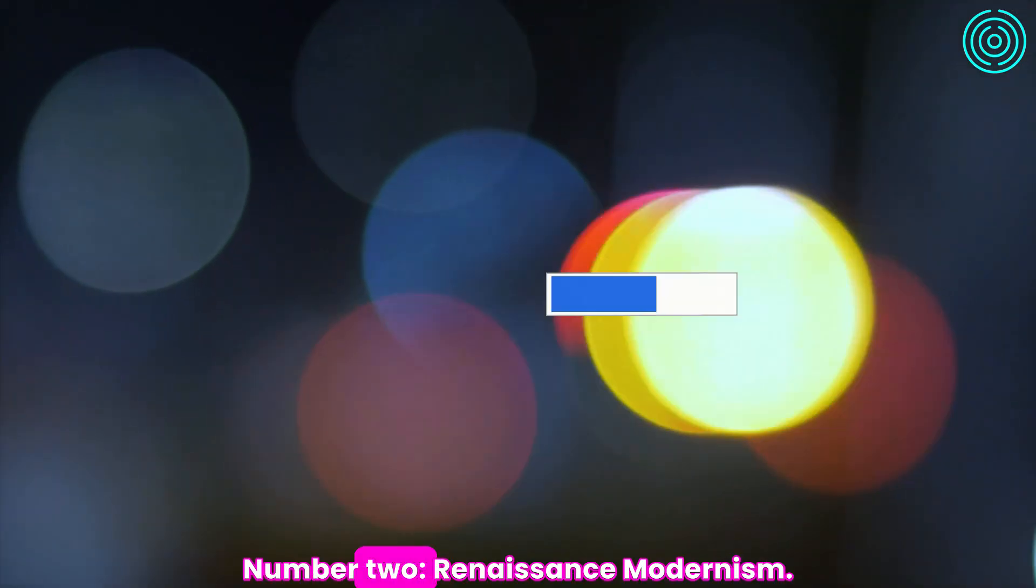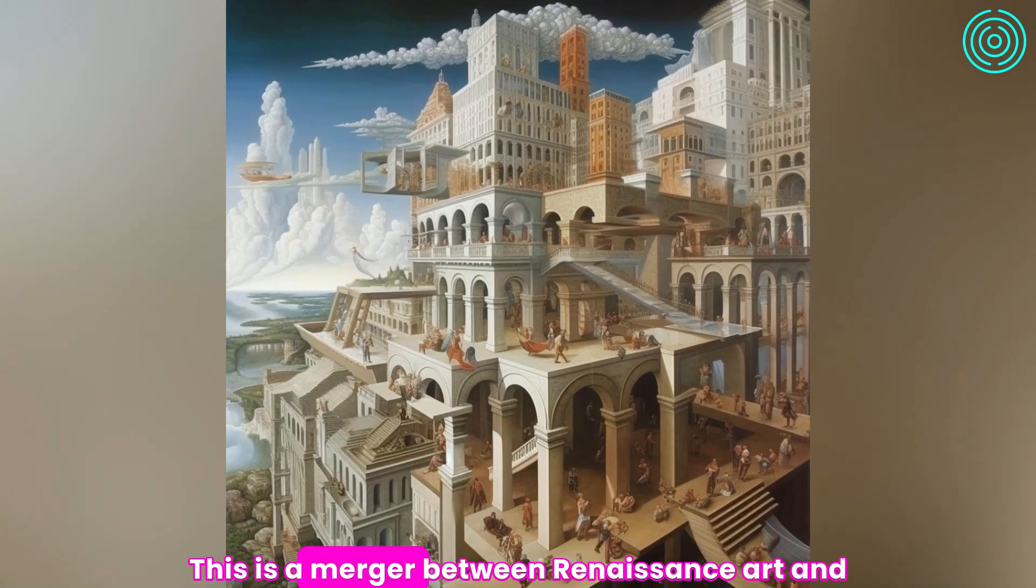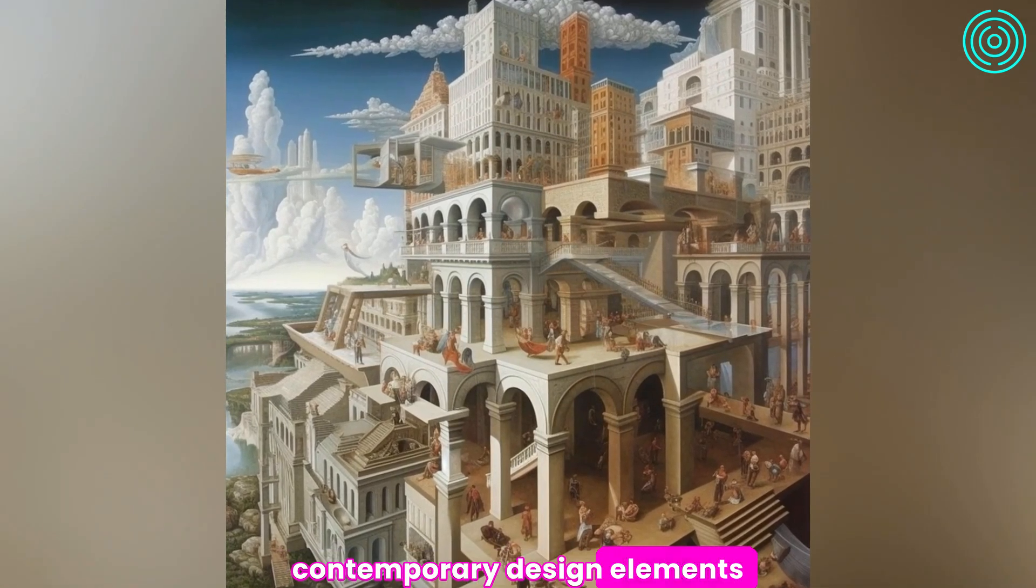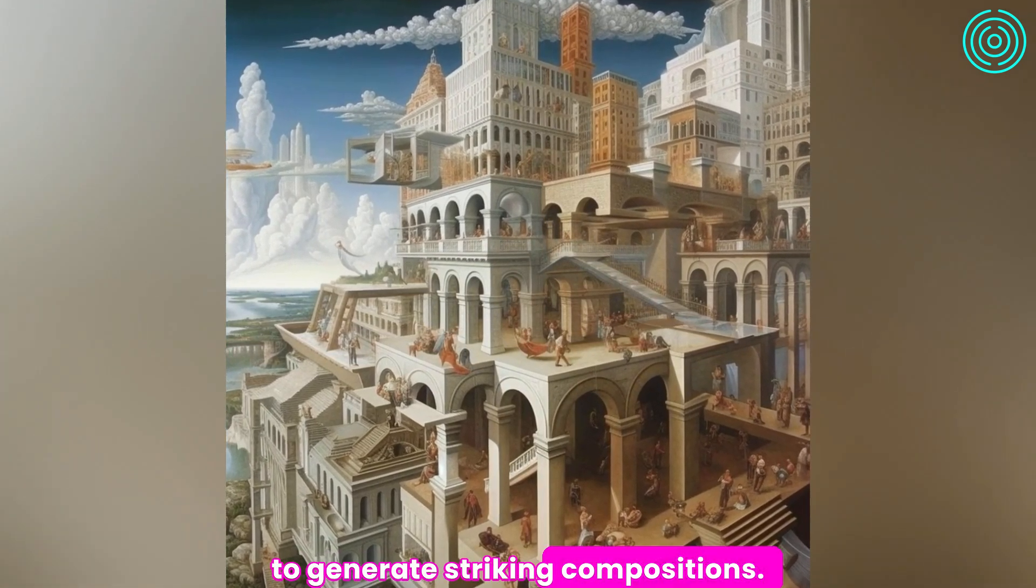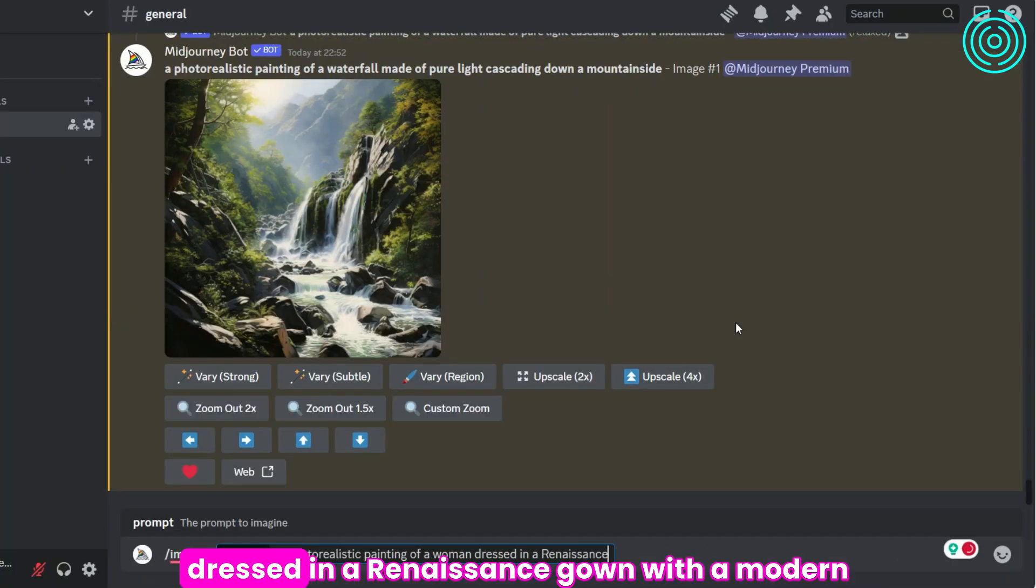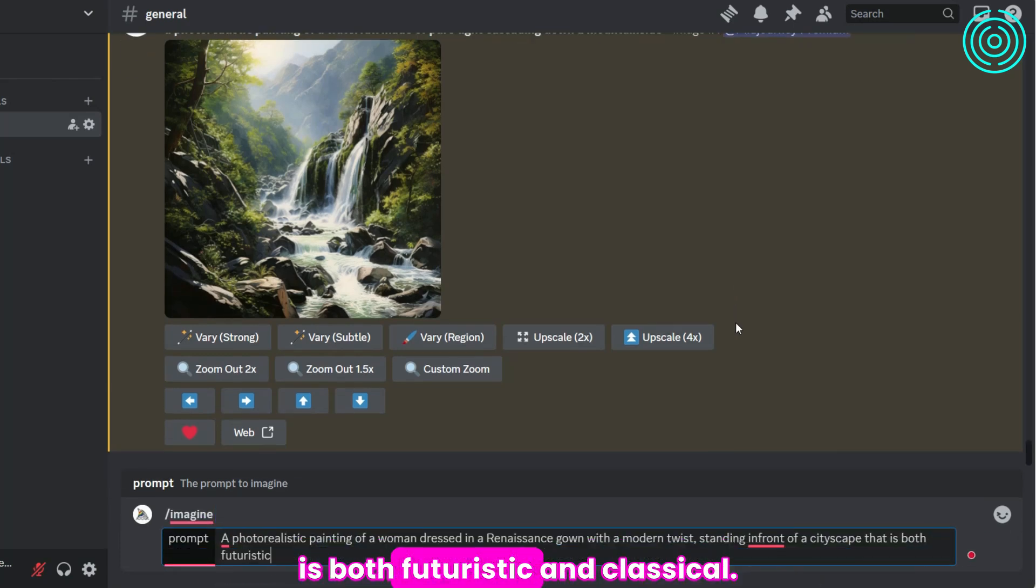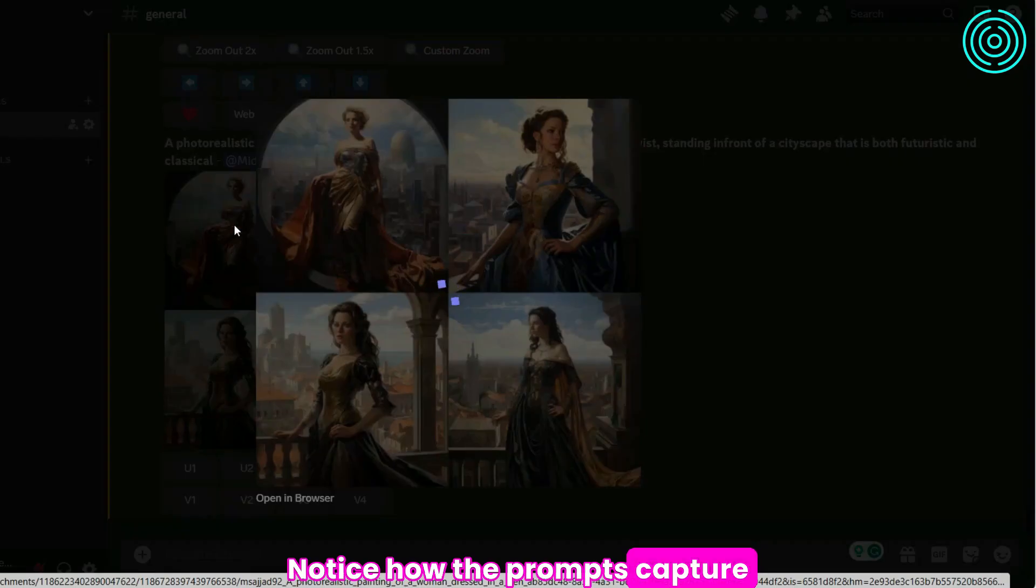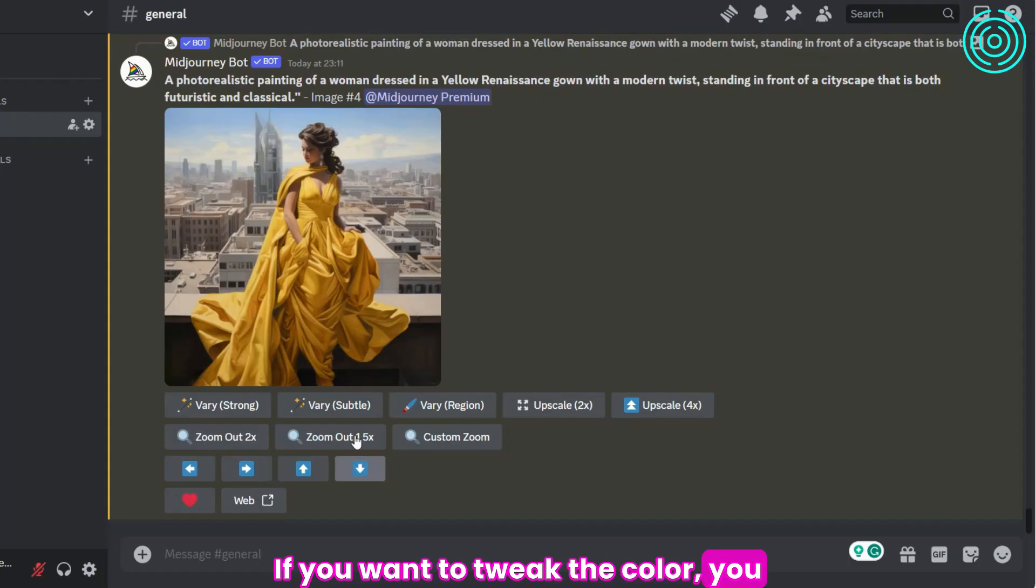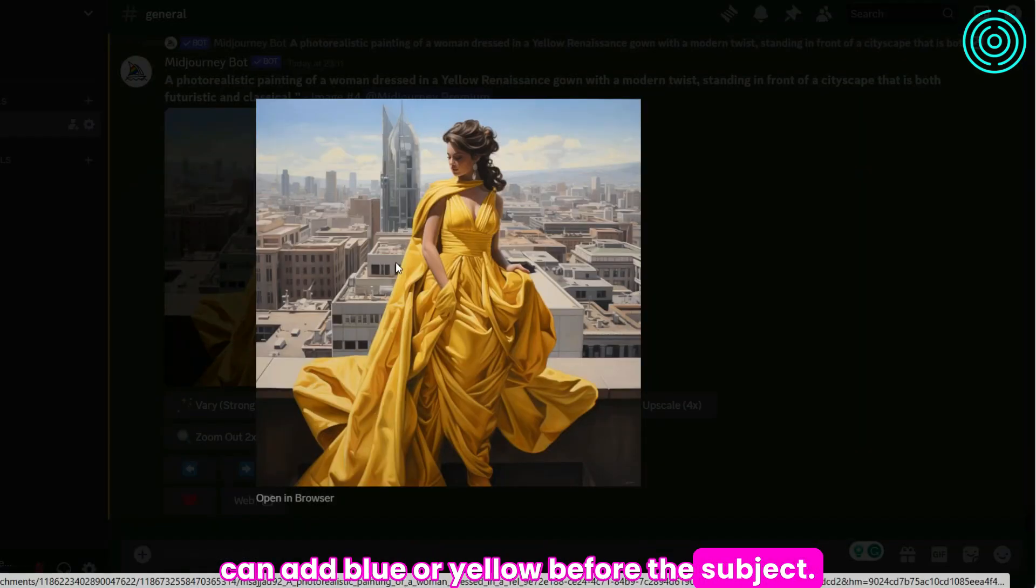Number 2: Renaissance modernism. This is a merger between renaissance art and contemporary design elements to generate striking compositions. For example, a photorealistic painting of a woman dressed in a renaissance gown with a modern twist, standing in front of a cityscape that is both futuristic and classical. Notice how the prompts capture the essence of both styles. If you want to tweak the color, you can add blue or yellow before the subject.